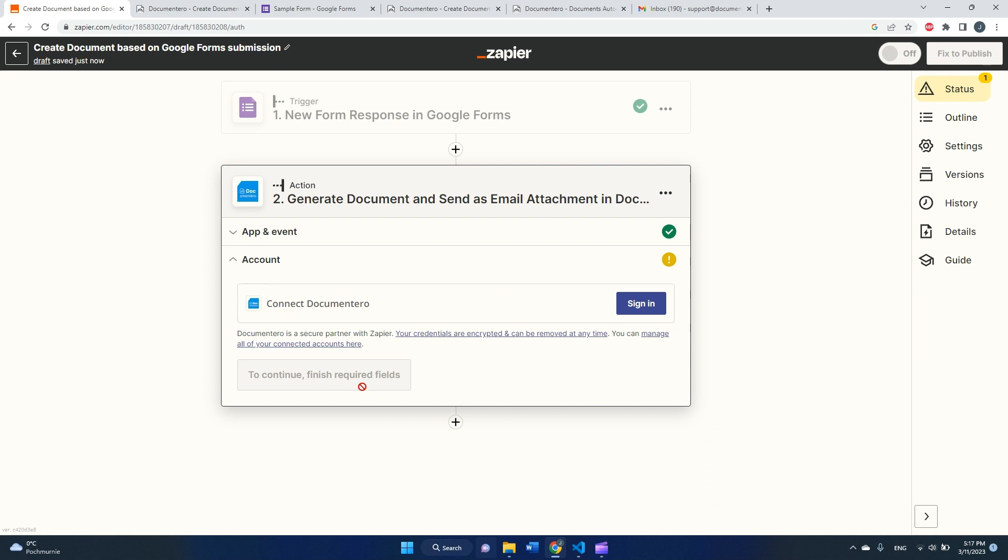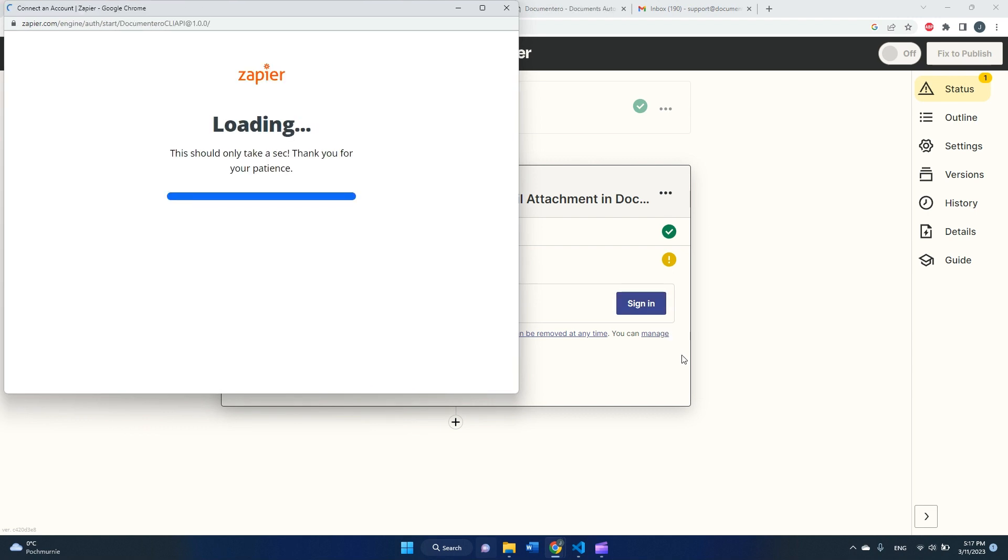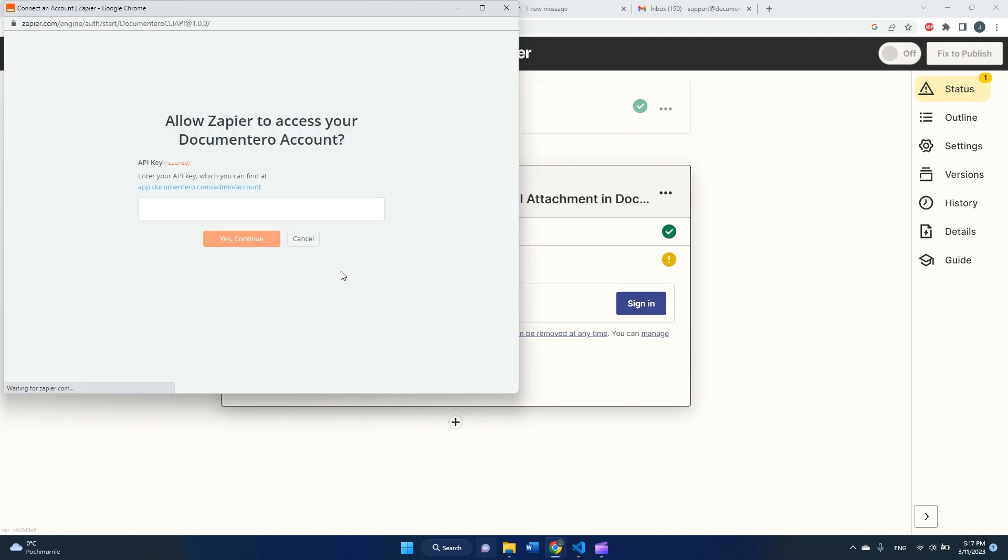So let me move on with this. Okay, in the next step I need to connect the documentary account with Zapier, so I will click here.